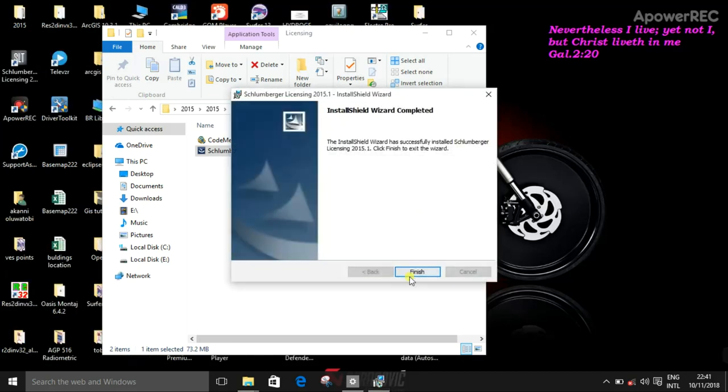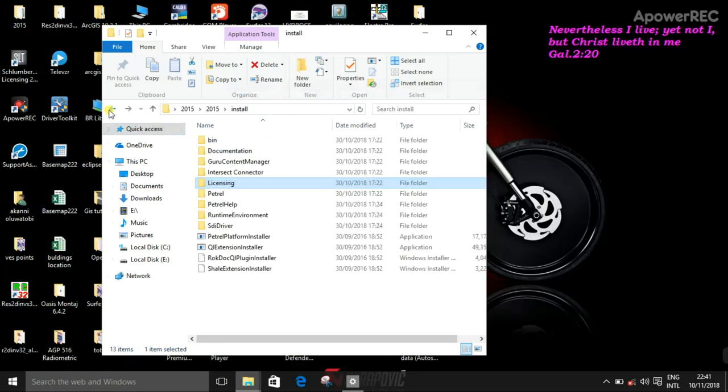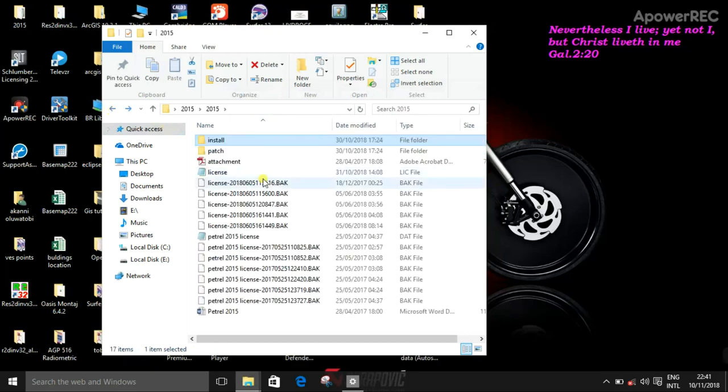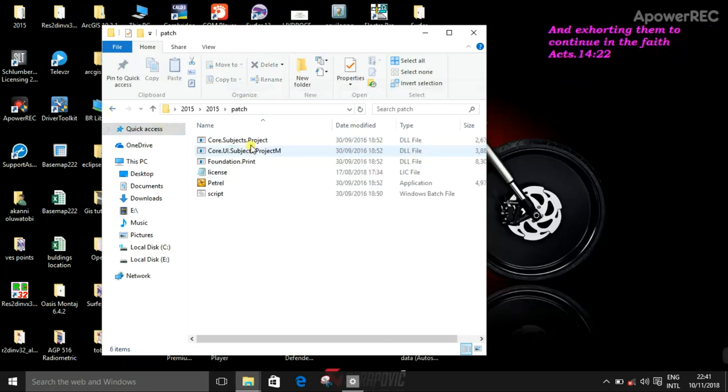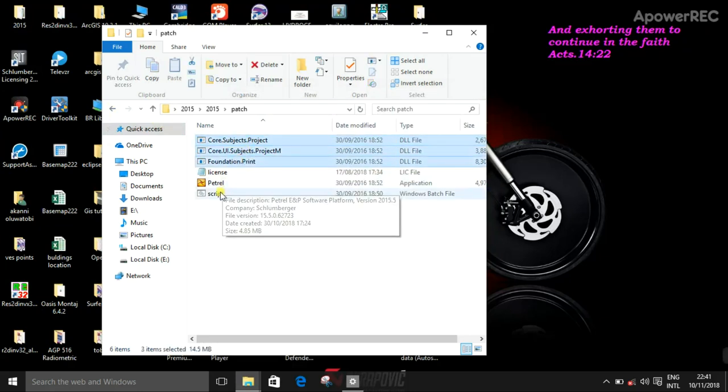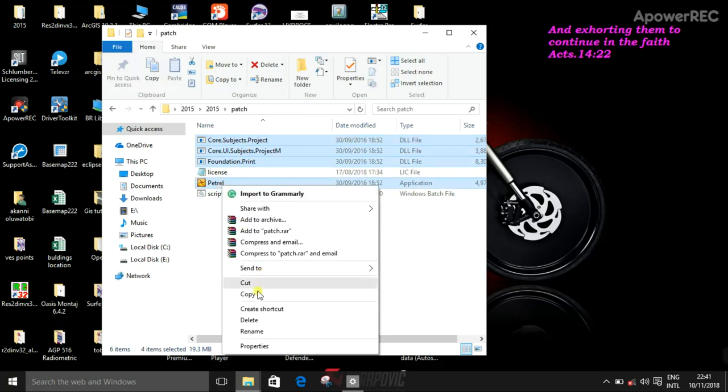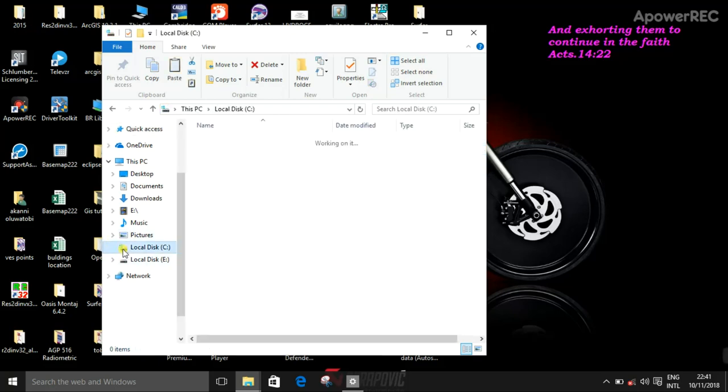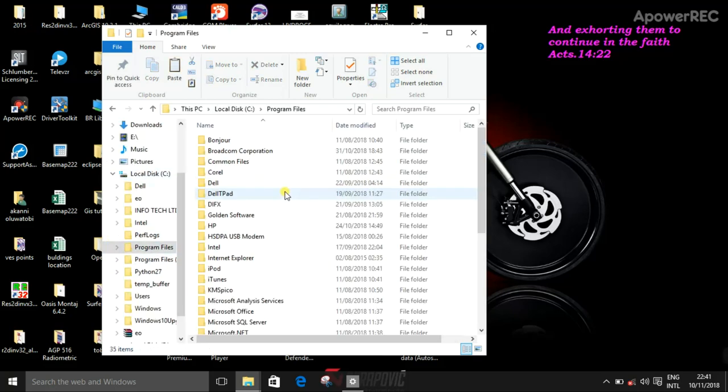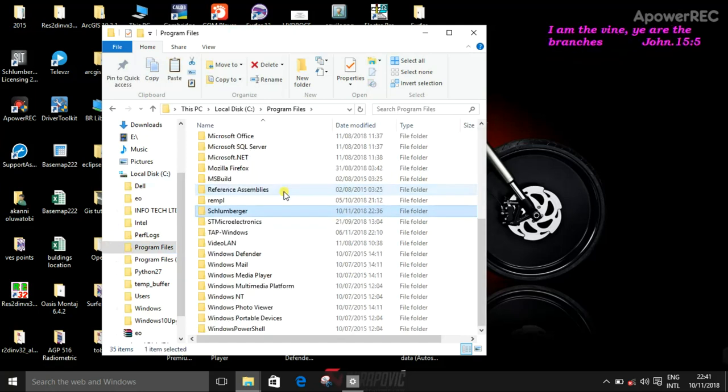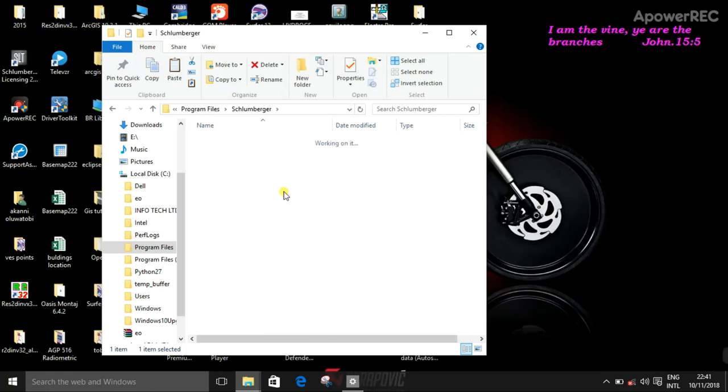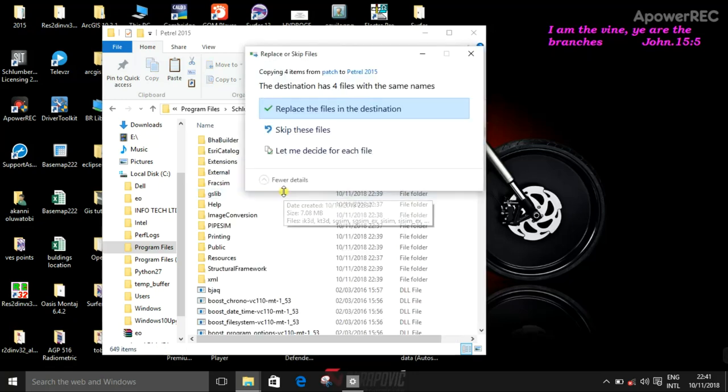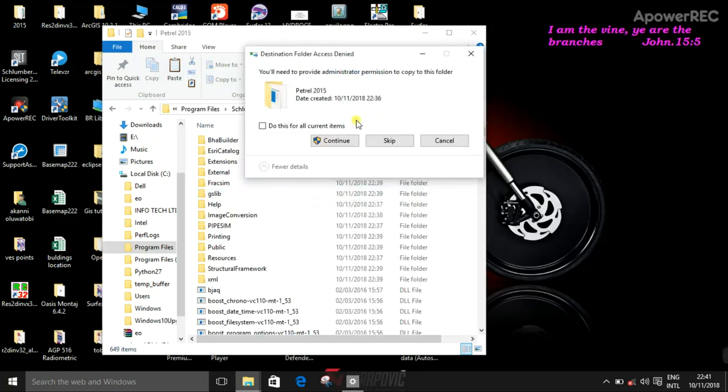And done. Okay, now what you need to do is to copy these files 1, 2, 3, and 4 to Local Disk C, Program Files. Look for the Schlumberger folder, 2015, then Control V, replace.